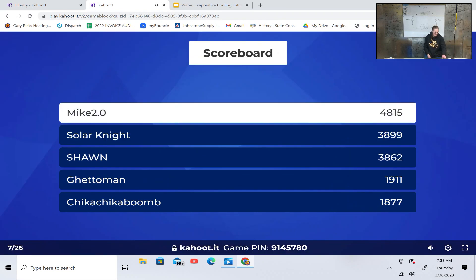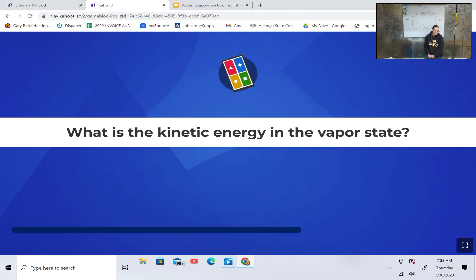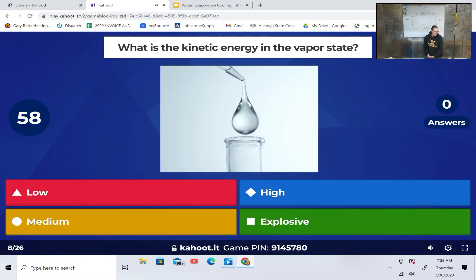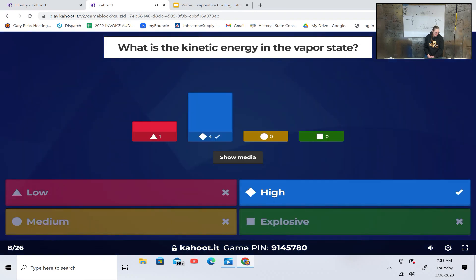Yeah, you did go through that video. What is the kinetic energy in the vapor state? Low, high, medium, or explosive? High. Pretty close — everyone picked low last time. That was raw. High.